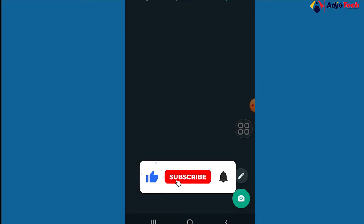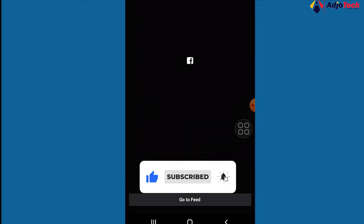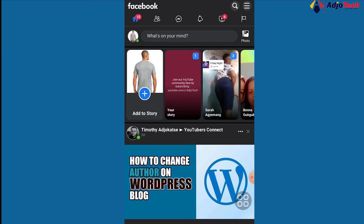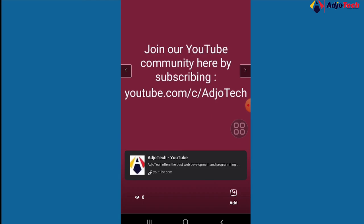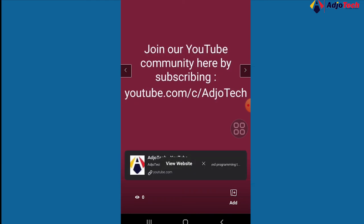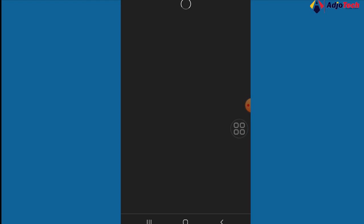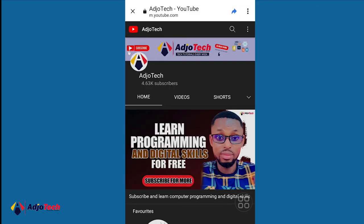This has been shared successfully. Let's go back to our Facebook story, click on feeds, and open it to see if there's a clickable link. You can see exactly what was posted: 'Join our YouTube community here by subscribing,' and there's the link down here. When you click on it, it takes you directly to my YouTube channel.